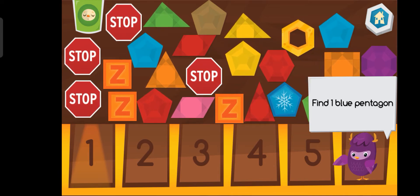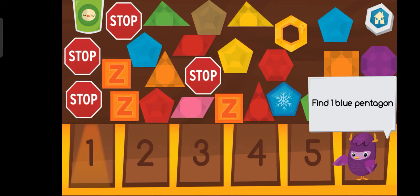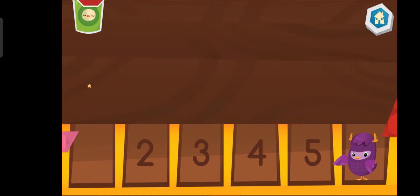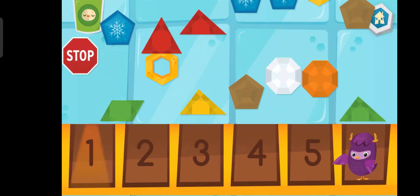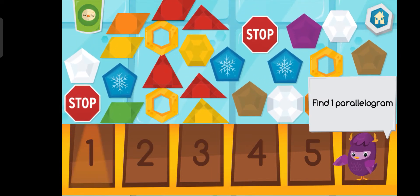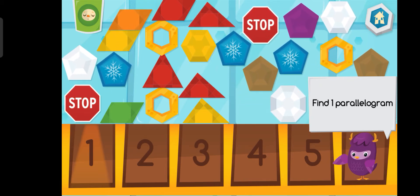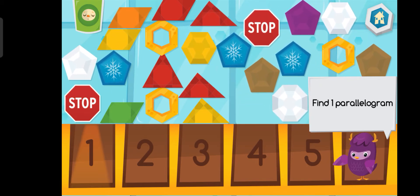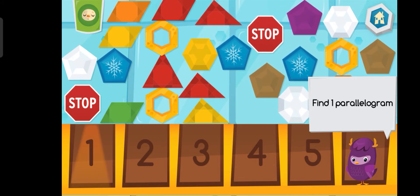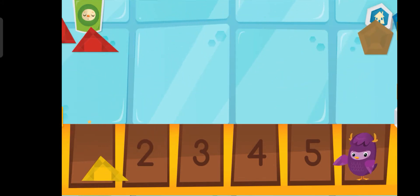Find one blue pentagon. One. Find one parallelogram. One.